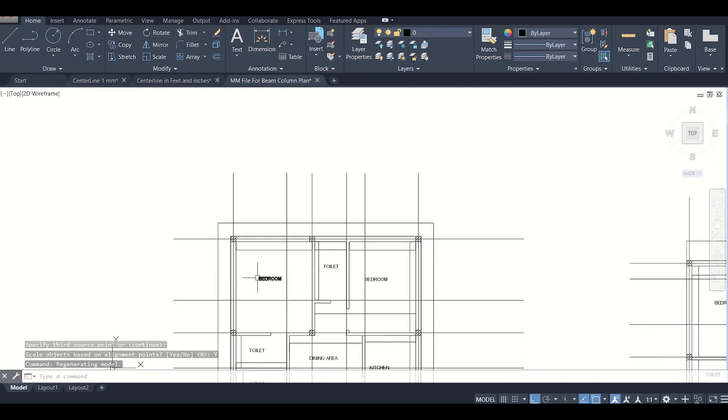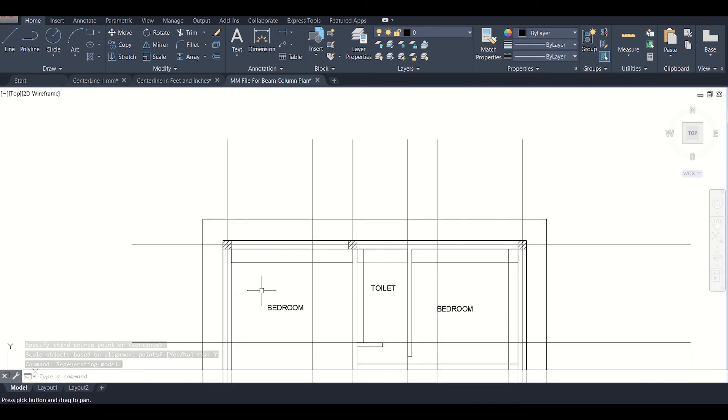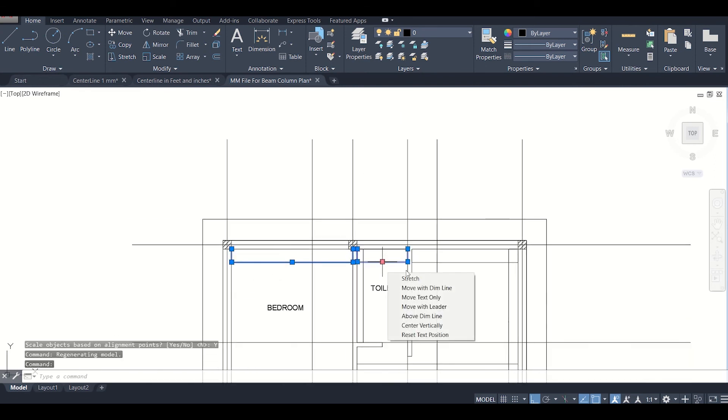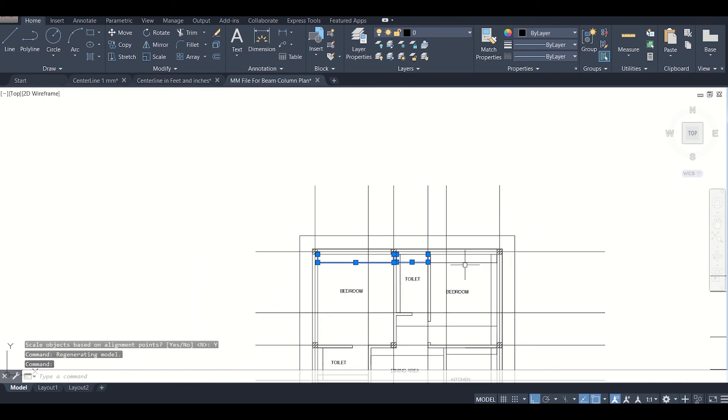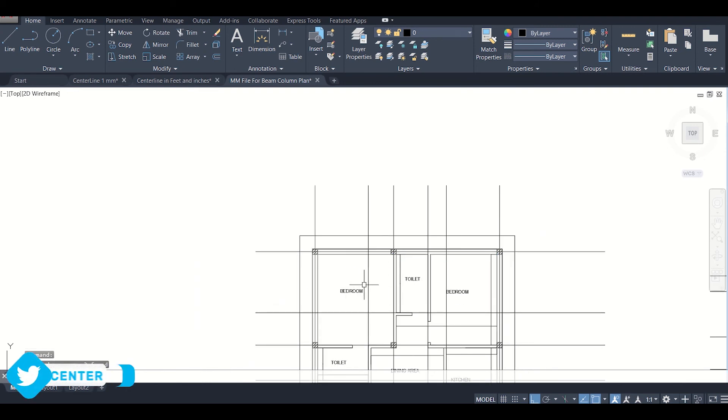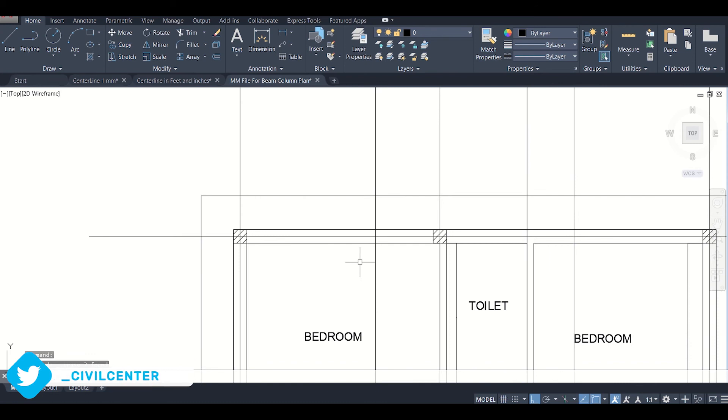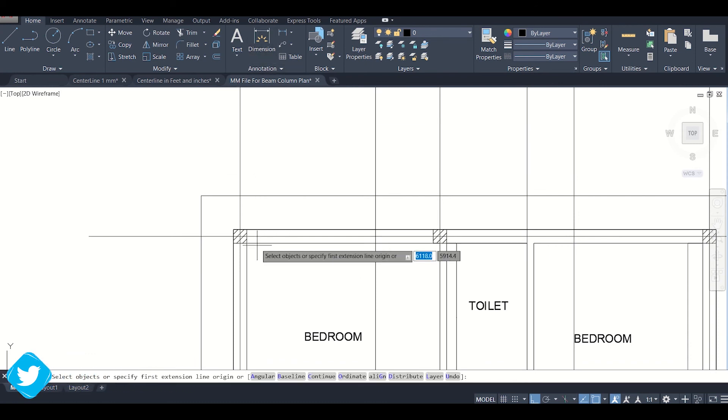Now these have been converted into mm. We'll just delete the old dimensions here which are not required. This has been converted into mm.